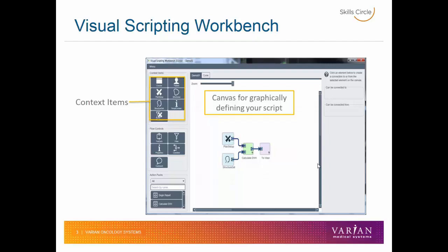On the left side, we have a few different sections. The first is the context items, which contain the information that you want to know about your patient, plan, or structure set. Underneath the context items, we have a set of flow controls. Flow controls modify the way in which we access this data, or filter data from the context items before we send the data to be viewed.